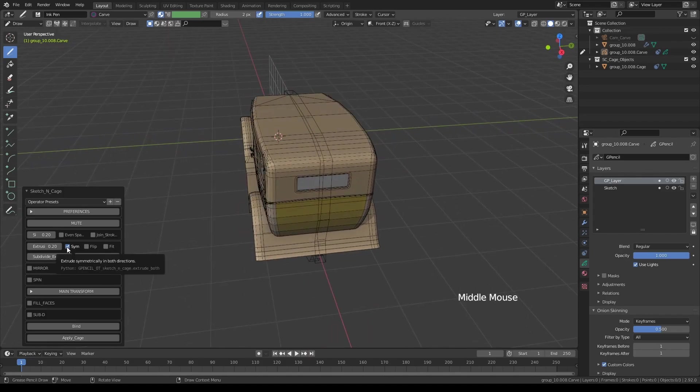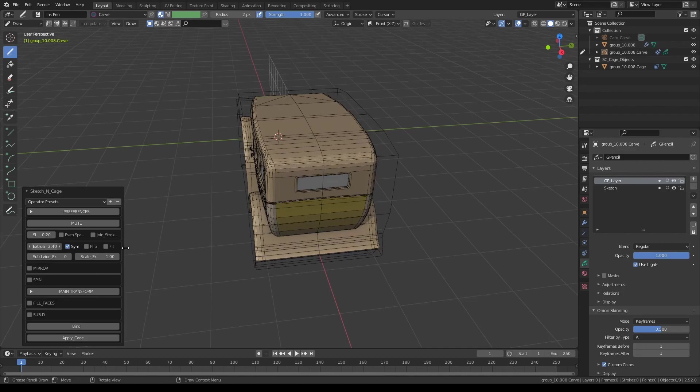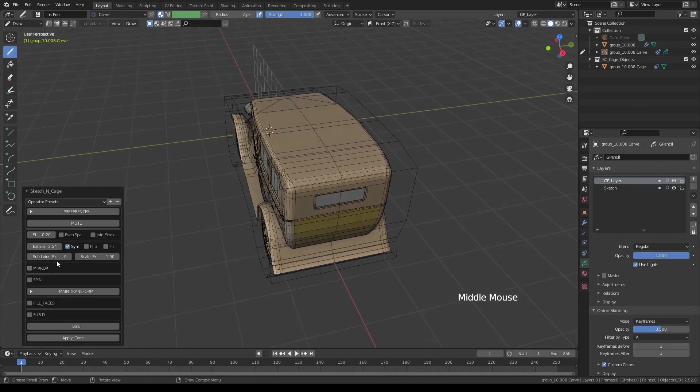Symmetry button is on. When symmetry button is on and if you increase the extrusion, it will extrude it in both directions, like this. If I turn it off, it'll go only one direction.